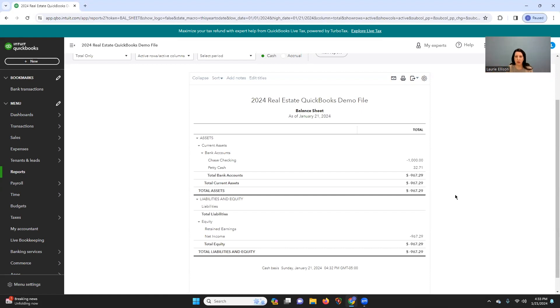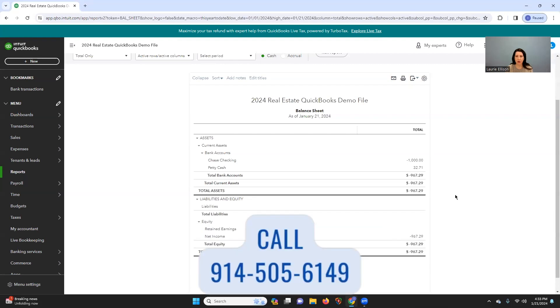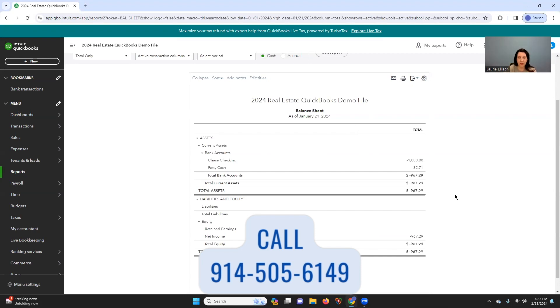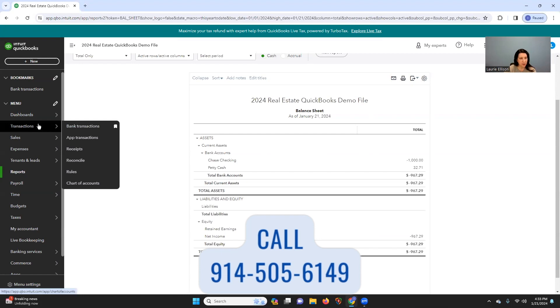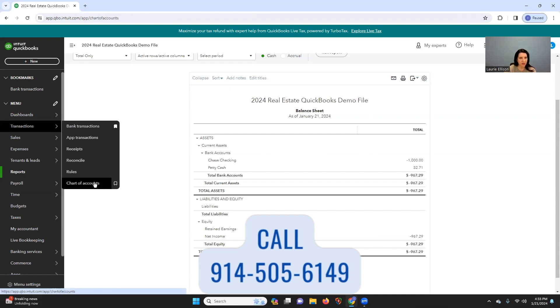So we're going to talk about, let's say you've just gotten this, and you have your checking account set up, and maybe you have a credit card connected, and you're getting along in the setup phase. But you're like, but hello, I own a property. So one thing I would do, well, let's start from the beginning. First, we're going to put the property on the balance sheet. So right now, in 2024, you'll go transactions, chart of accounts.